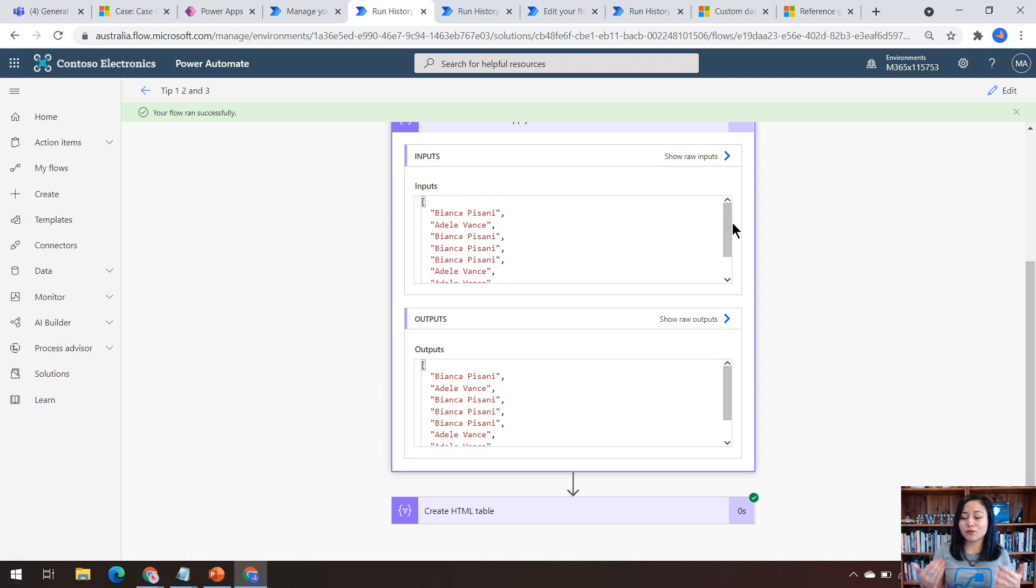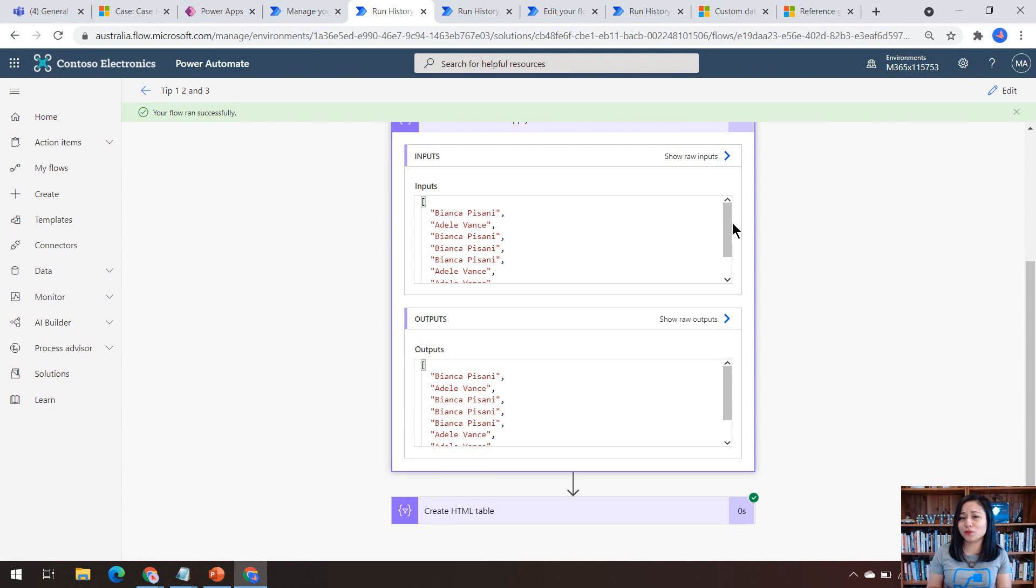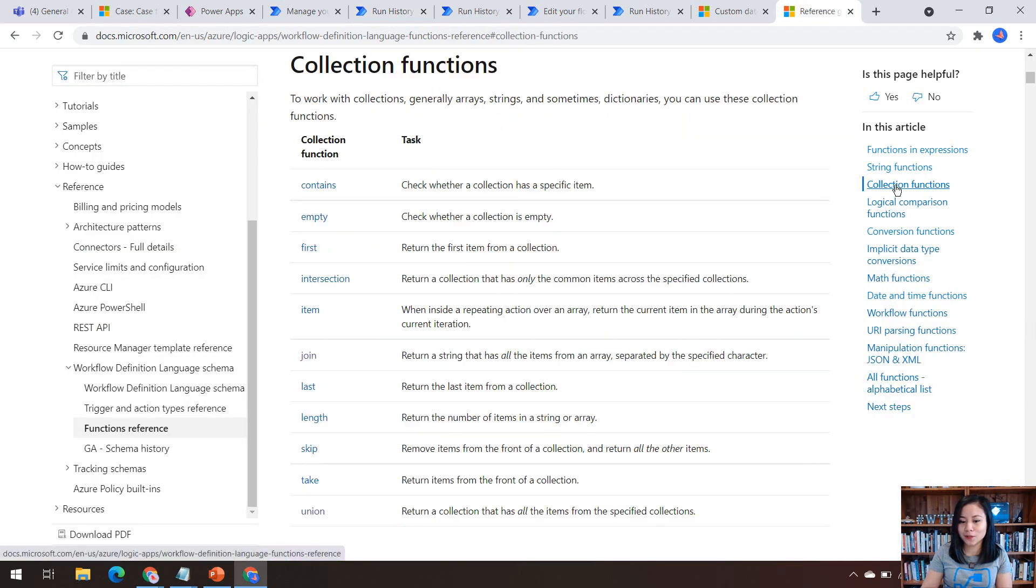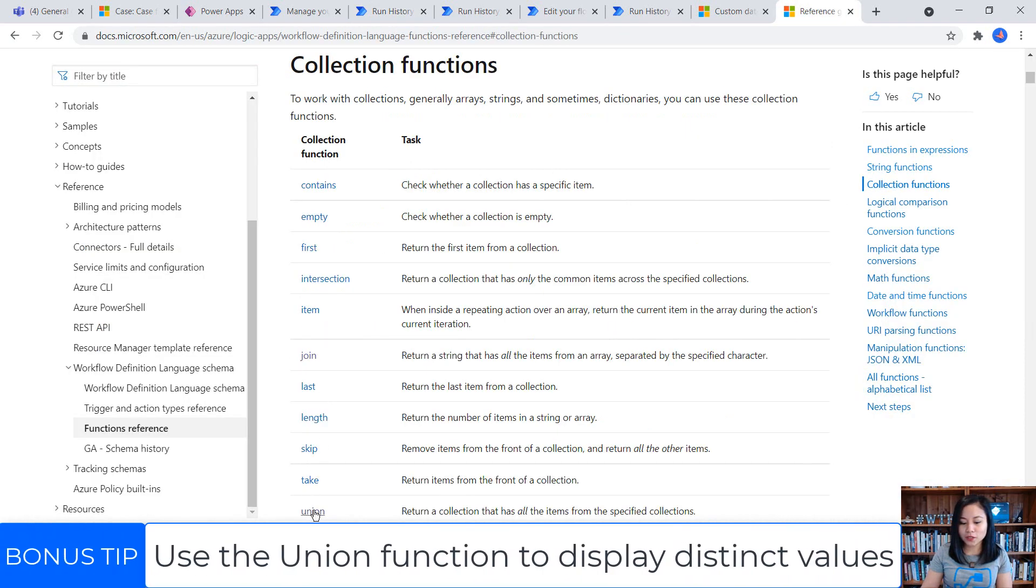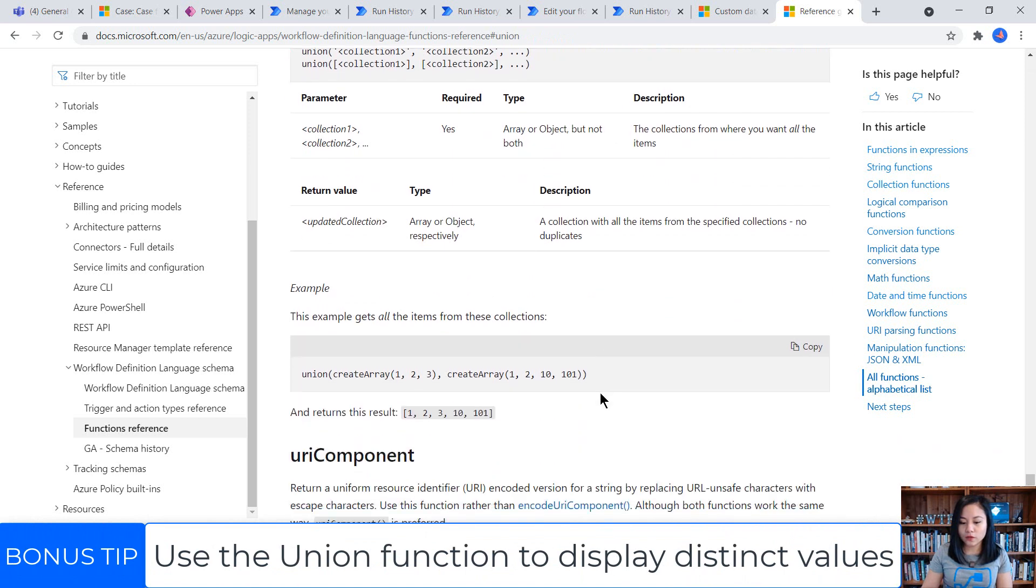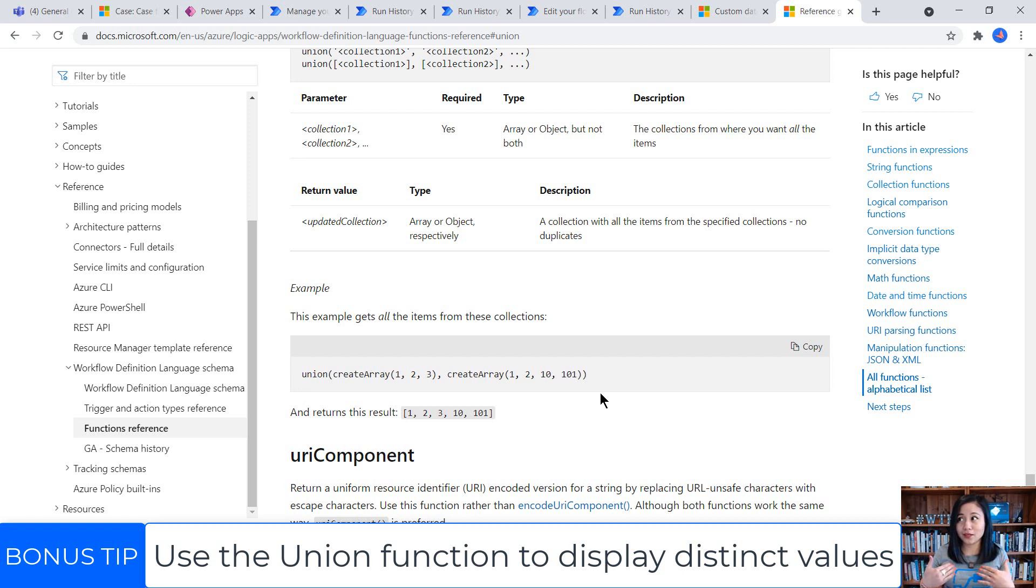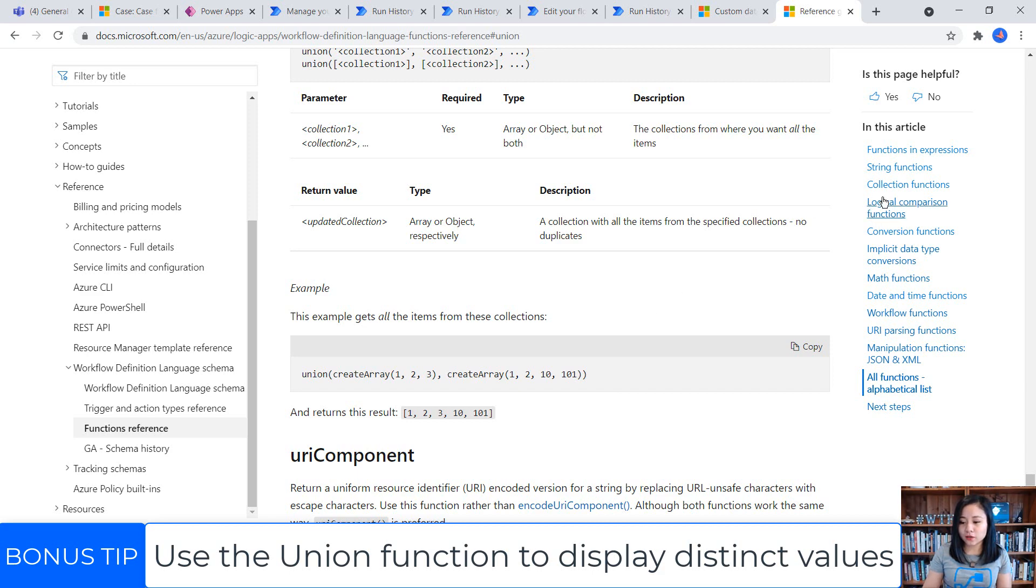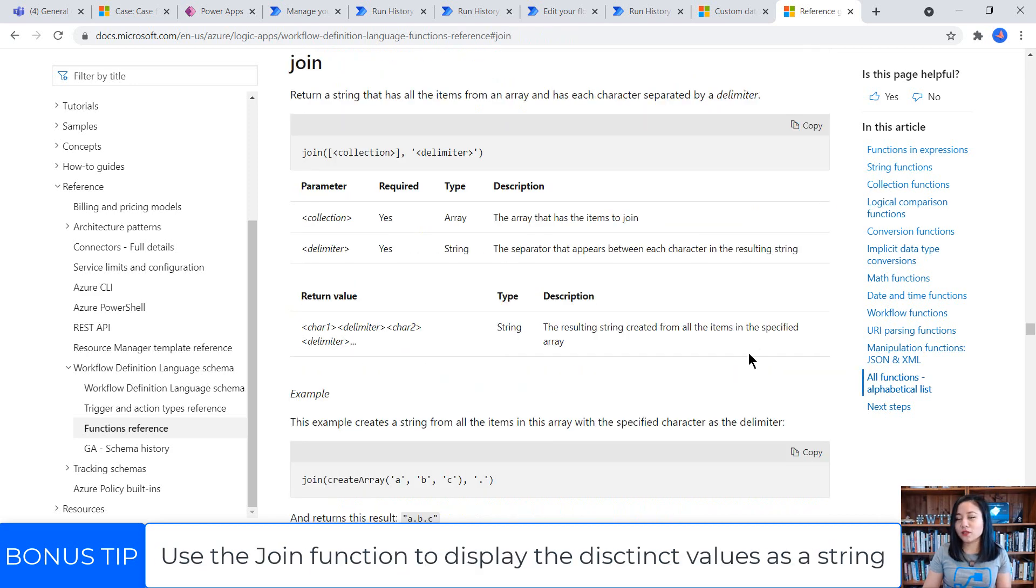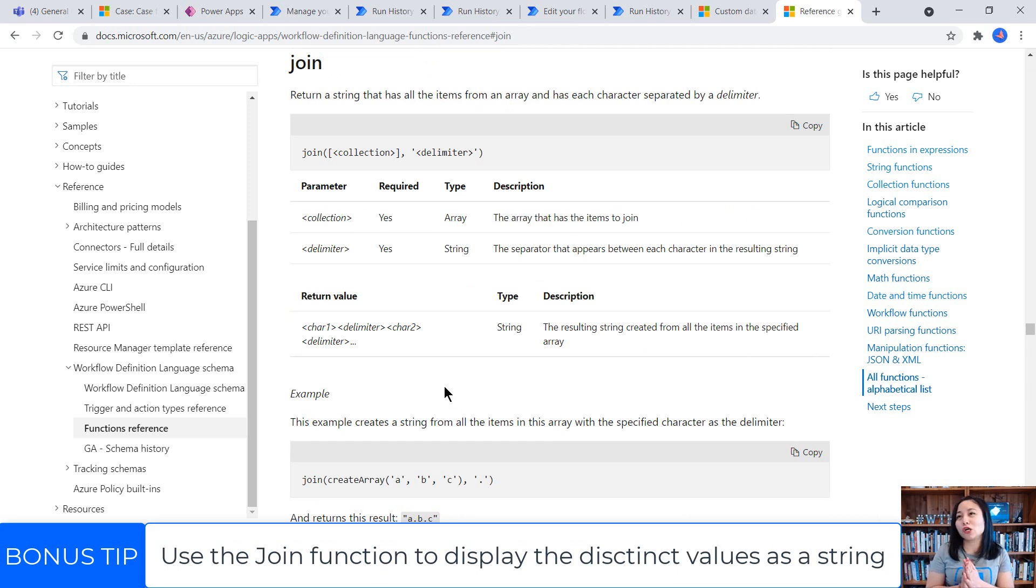So I don't really want to see multiple name values of the same owner each time. I want to be able to just see the distinct values. So there are two functions that you can use from Power Automate Cloud Flows. The first one is union. So this will grab all of the items that are of equal value from the array that you have. And then we also have another function that we can use called join. And what I really like about the join function is that it pretty much grabs all of the values from the array,